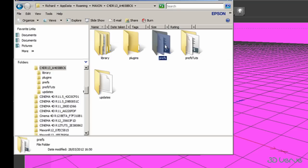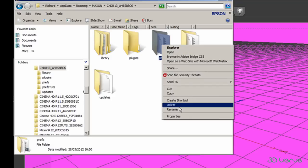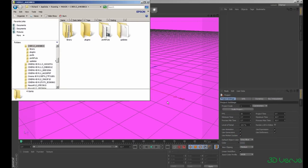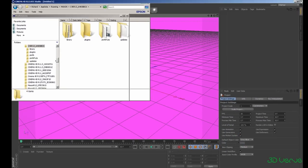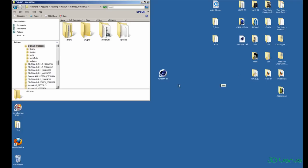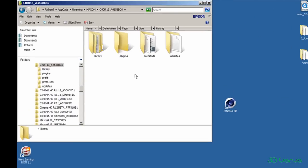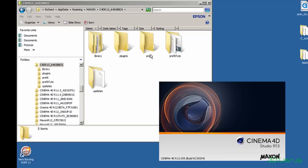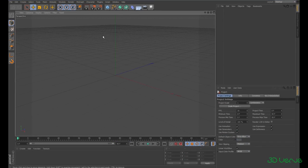For now I'm just going to delete it. Close Cinema 4D, and when I start it up again — watch here — you'll see the new prefs folder being created. There it is. So now we have default preferences; it's as if you've just installed Cinema 4D and everything's set to default.